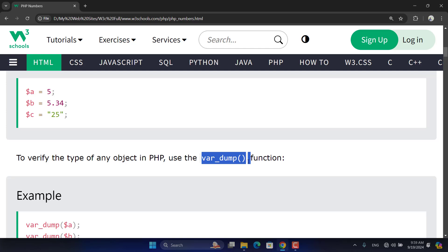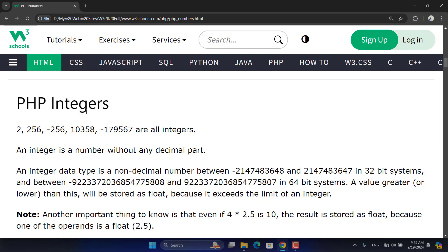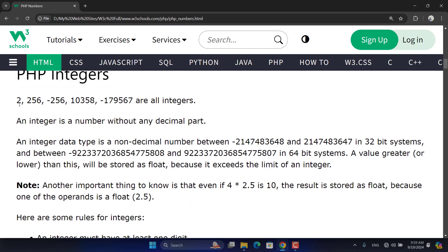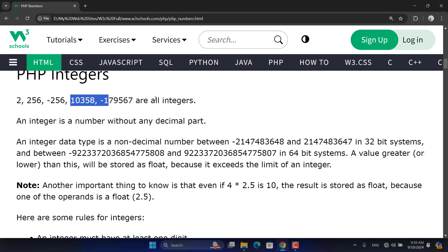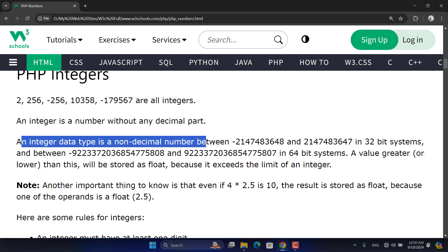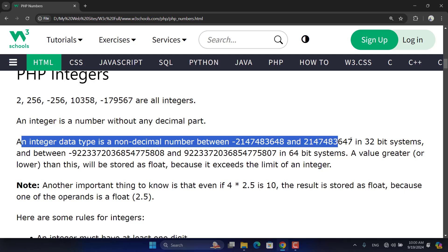We can use var_dump to check the type of a number. Integers are positive and negative numbers that don't have decimal points — whole numbers without any decimal part. Examples include 256, -256, and other positive or negative four-byte numbers. Four bytes equals 64 binary bits. An integer data type ranges from a minimum to maximum value in 32-bit and 64-bit systems.